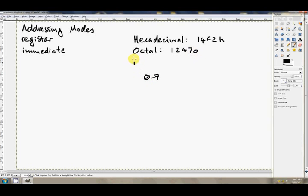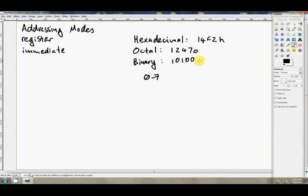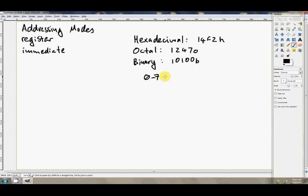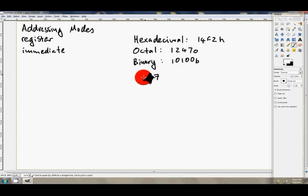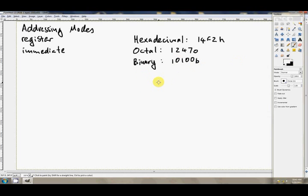And of course we've got our faithful binary, which has the B suffix. The B after a number tells it that it's binary that you mean. And in binary you've only got the digits 0 and 1, as I'm sure everybody's aware.